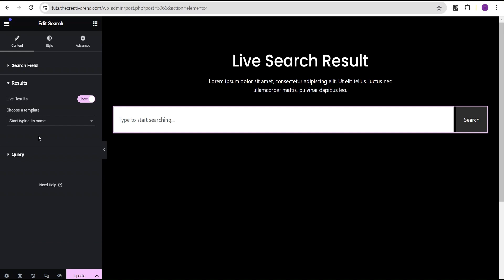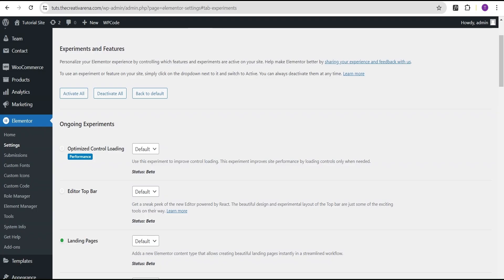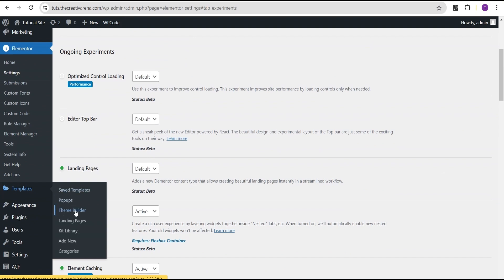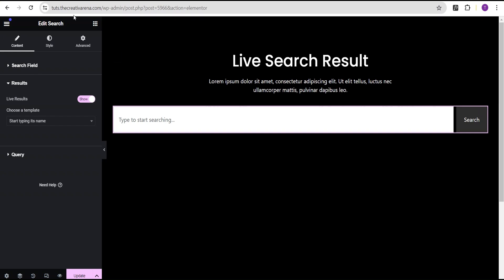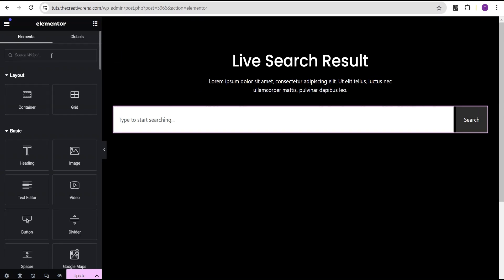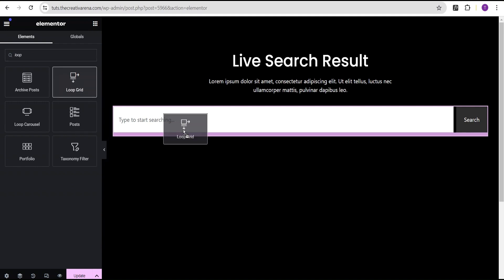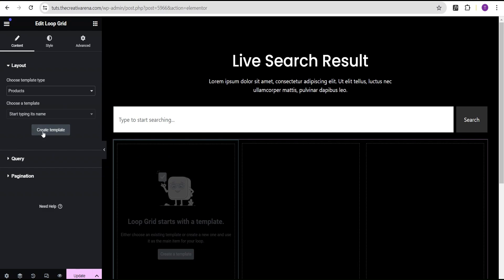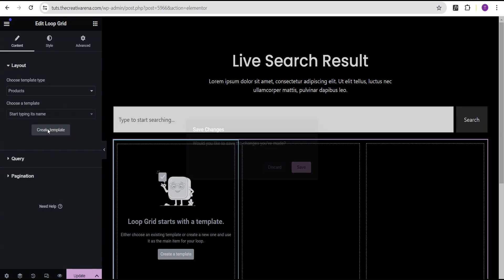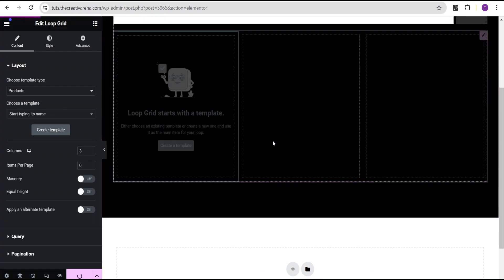To create the template there are two ways. You can either go to the dashboard, head over to Templates, click on Theme Builder and then go to Loop to create from there — which is quite long. Instead, I'm going to stay on the editing canvas, search for the Loop widget, and drag the Loop Grid and drop it below here. I'm going to choose my template type as Product, then click on Create a Template, then Save, and allow it to load.